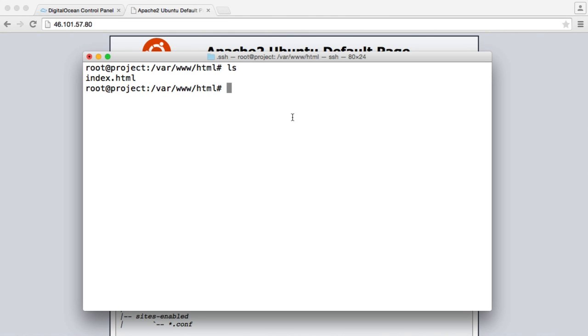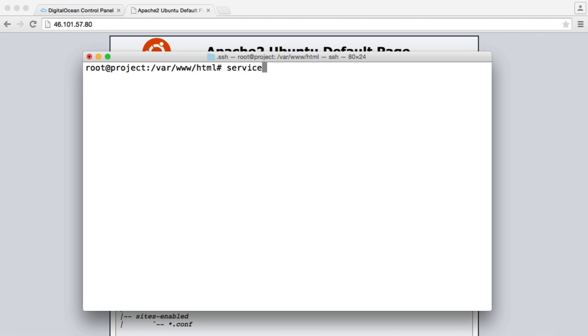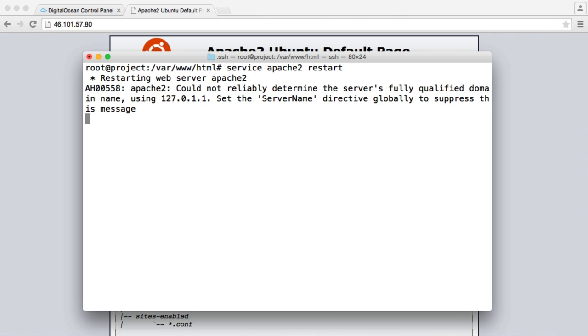So a couple of things that we might want to do. What happens if we want to restart our web server? Say we write a script that completely crashes everything and we just want to restart Apache. Well, what we can do is say service Apache2 restart. So that will go ahead and restart it. And there we go. Done.